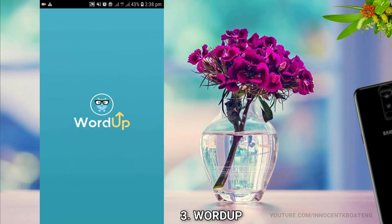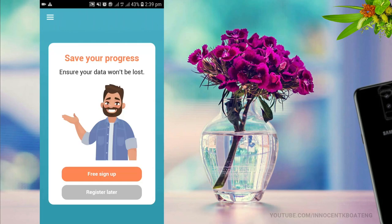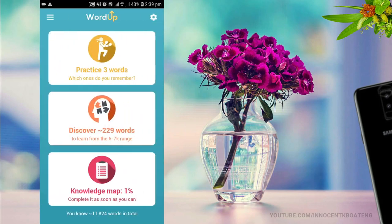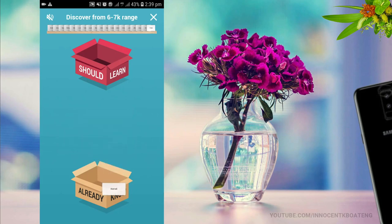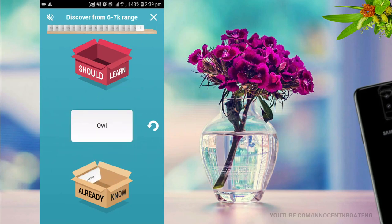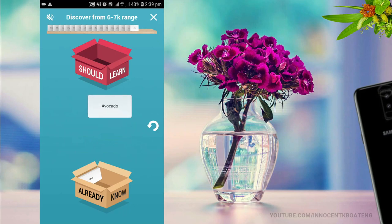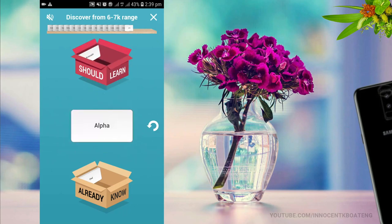Next up is a word app — a particular app that allows you to learn different vocabularies to improve upon your vocabulary day in, day out. When you open the app, there's a face page where you can either sign up or register later. It provides you with a lot of words — if you go to the discover section, you can discover over 299 words. You can set limits for yourself as to the number of words you want to learn for a particular day, week, or month. Anytime you see a word, you either already know it and can drag it over to that side, or you don't know it and drag it to 'should learn,' and it adds up to the words you're going to learn.